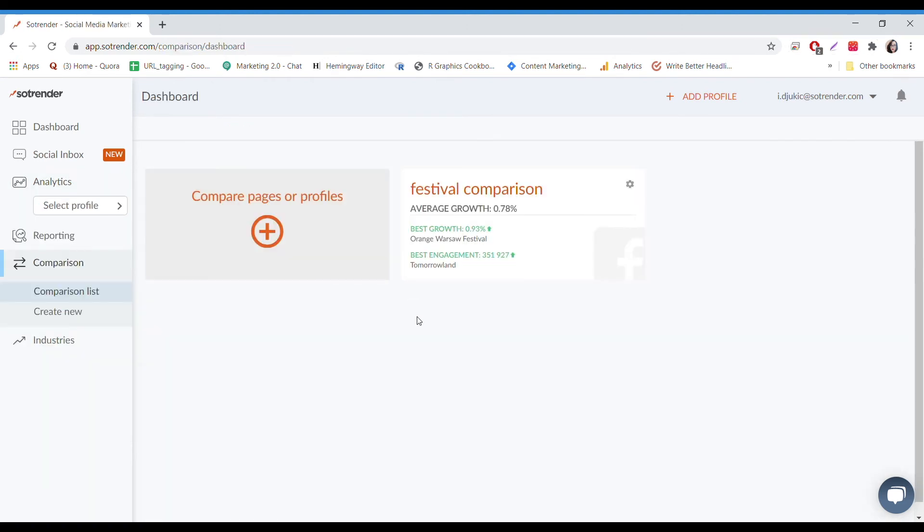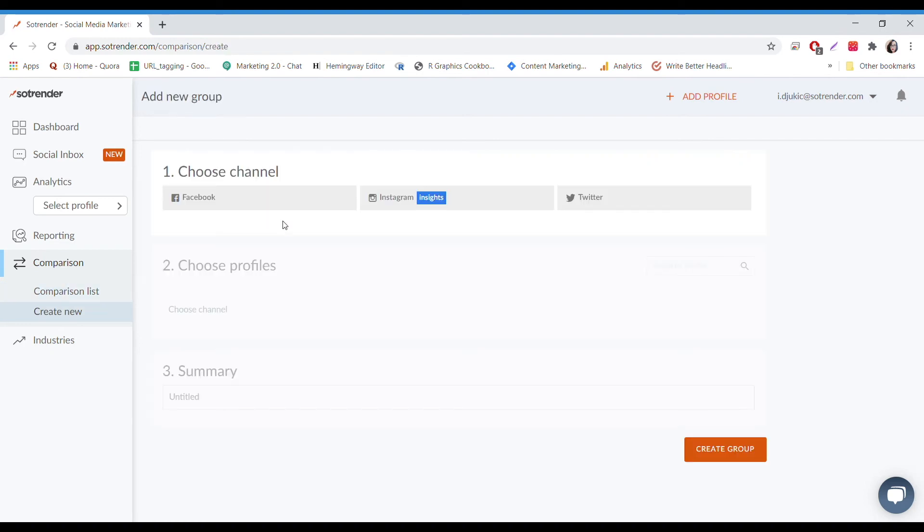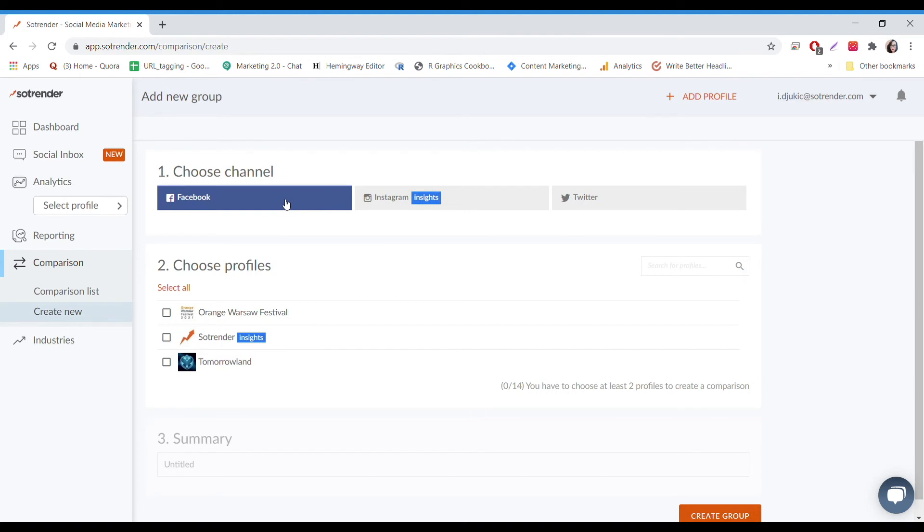If you're interested in comparing your own brand with another competitor, you can create a comparison group. You can do this with Facebook and Twitter, but Instagram doesn't allow you to get access and compare Instagram stats from a profile that you're not connected to.